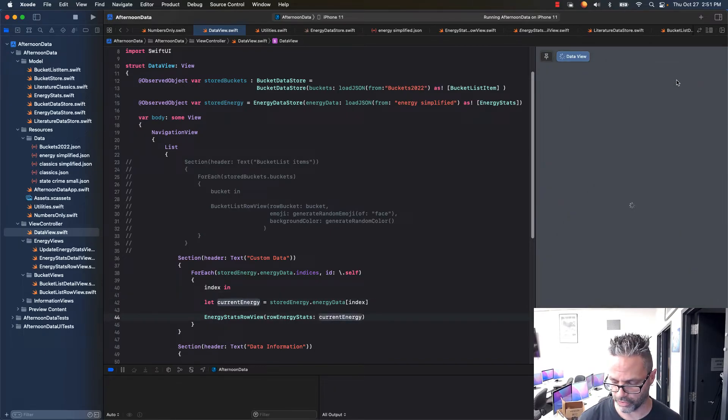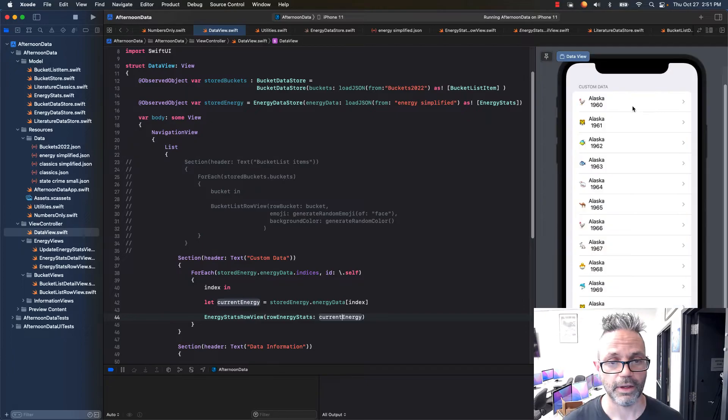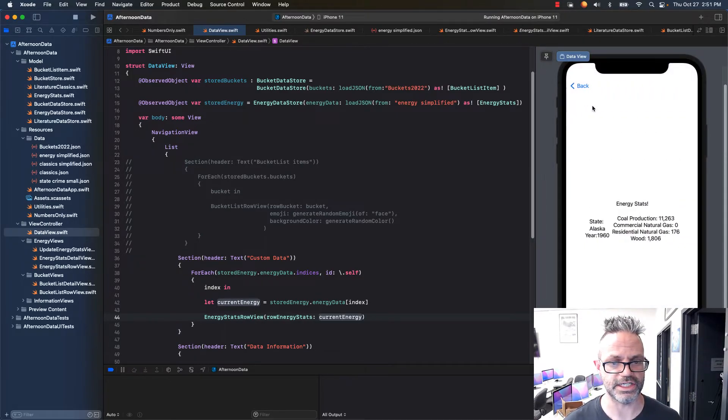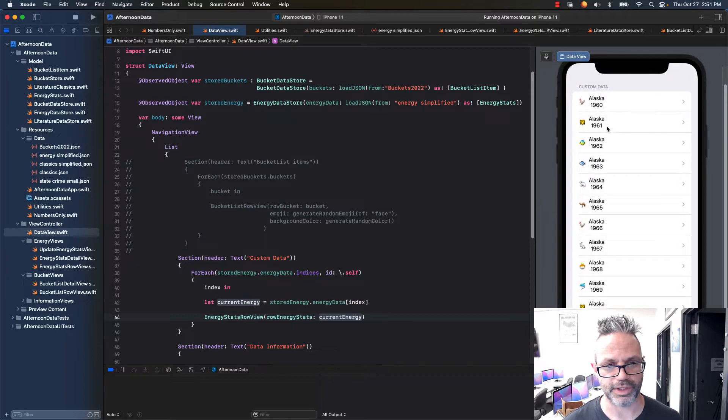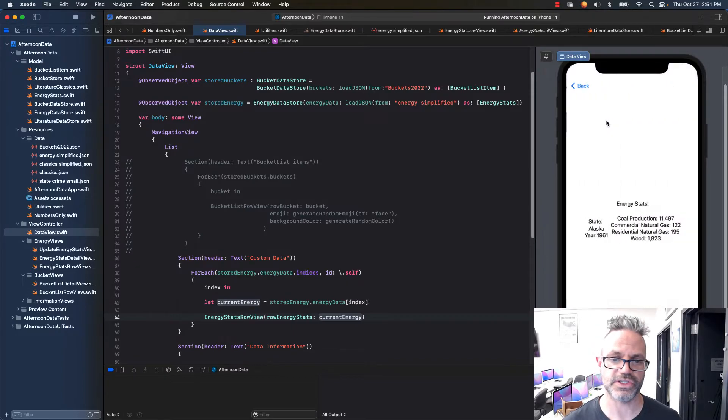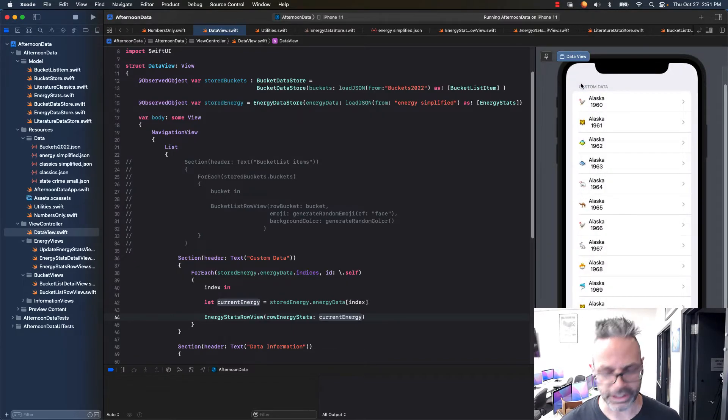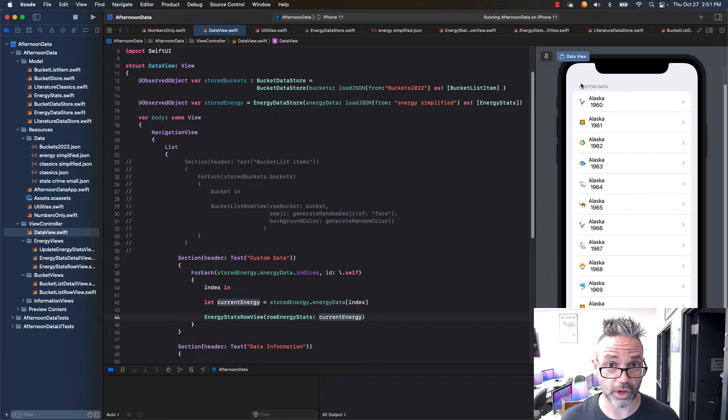I'll go ahead and load this right here, and now we can see I've got my lovely row view right here that goes to the detail for each of the appropriate years we have on that, so 1960, 1961, all the information is really easily available, so we can have that so it's quite easy to work with.